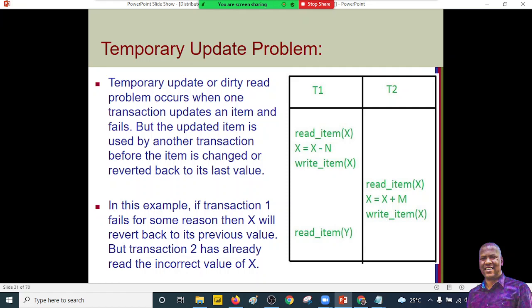If transaction one fails for some reason, x will revert back to its previous value. But transaction two has already read the incorrect value of x — that is the temporary update problem. The user in transaction one has already performed the transaction, maybe with an invalid value, which has already been passed to transaction two. Transaction two has already executed using the wrong value. You can always roll back to the last committed database state.